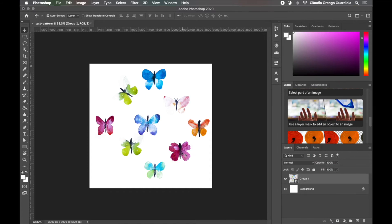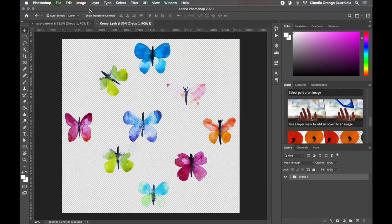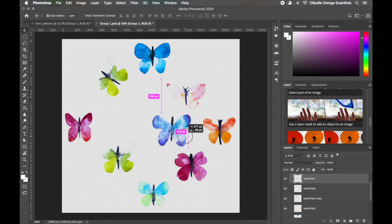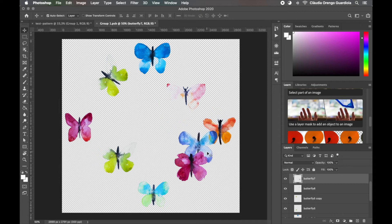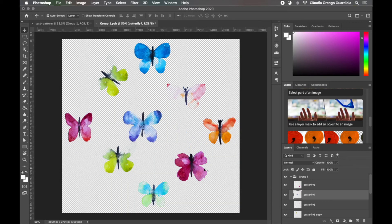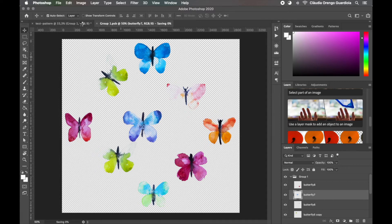Now we have everything editable as a Smart Object. If you double-click it, it opens a new file with the group and all the drawings inside. For example, if I move something and press Command+S to save, when I come back the changes appear in the main file — it's like a live embedded document. We'll go back, save, and wait for the changes to apply.